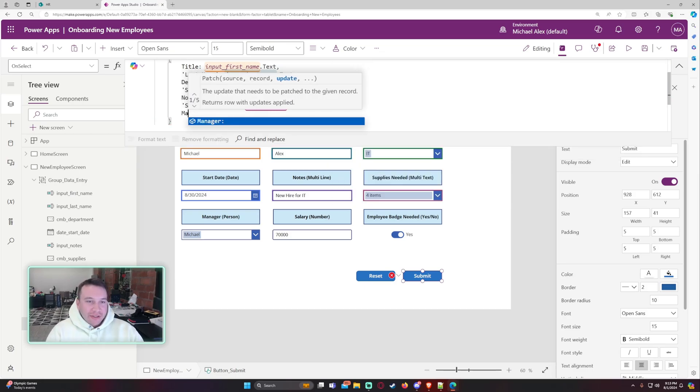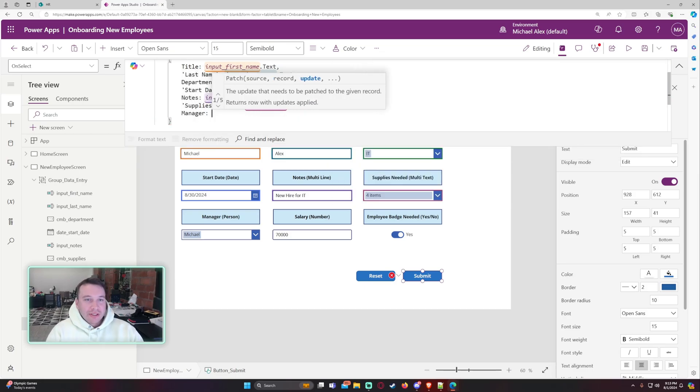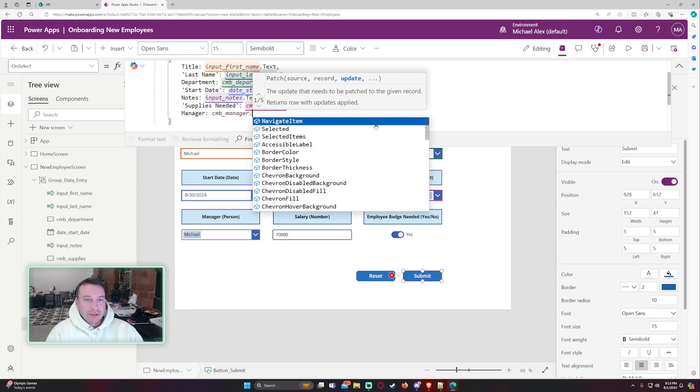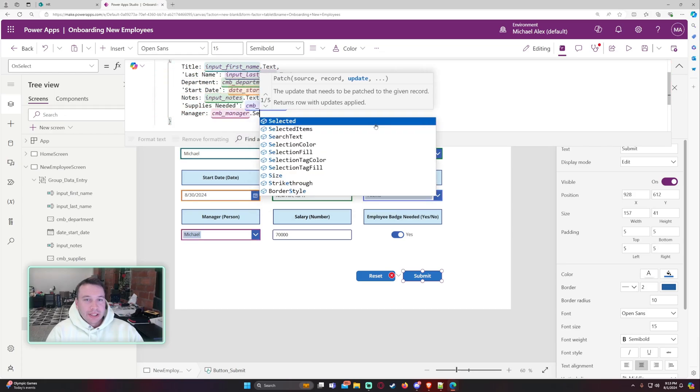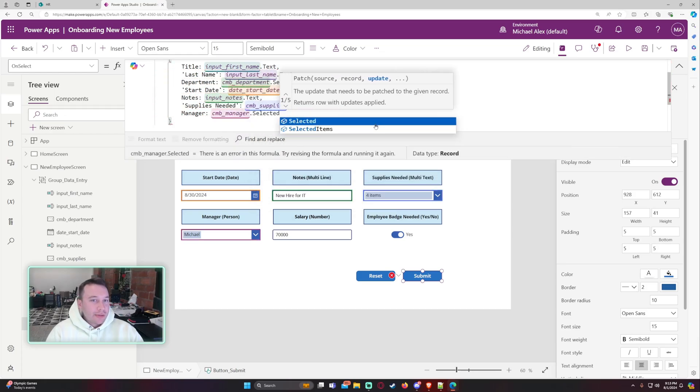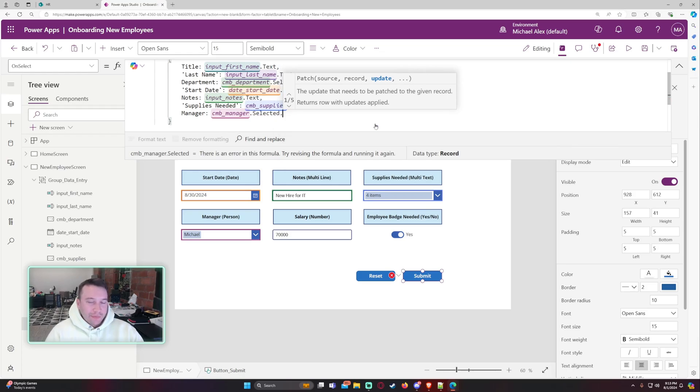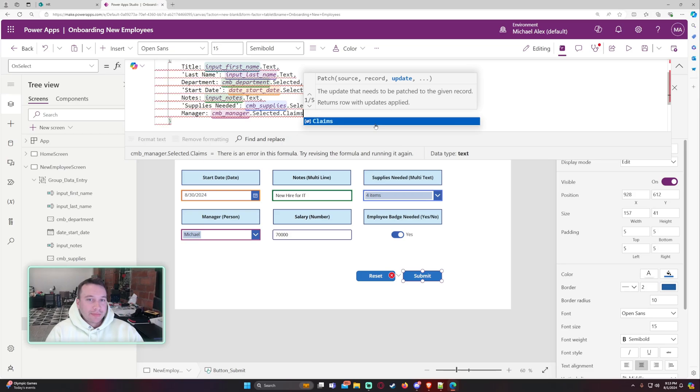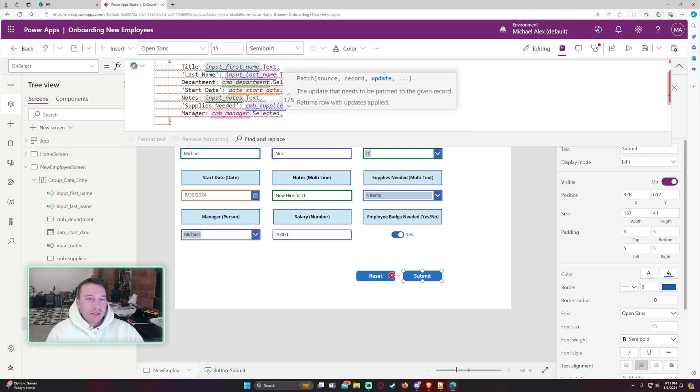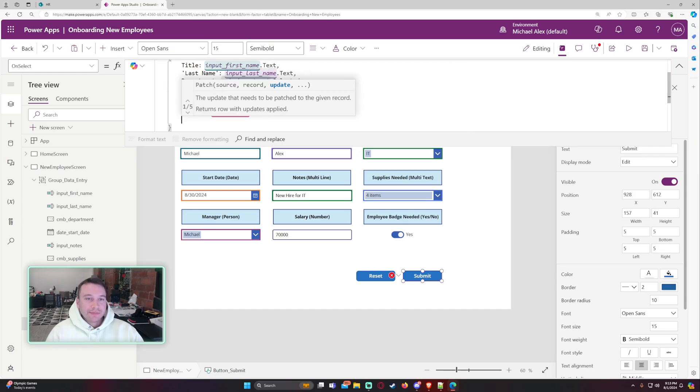Okay. The manager. So this is a person field. All we have to do for this one is CMB manager. Selected. I think we can just do selected here. I will come back if we have to do dot claims, but we might just be able to do dot selected here.